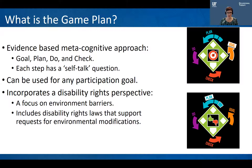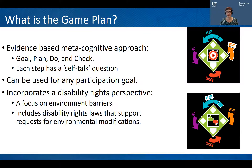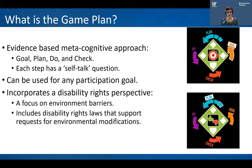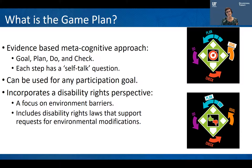Project TEAM teaches a problem-solving process to identify and resolve environmental barriers, called the Game Plan. The Game Plan is an evidence-based metacognitive approach — that means it teaches you to think about the way that you're thinking. It uses a Goal-Plan-Do-Check strategy, which is a common strategy used across many interventions. Each step has a self-talk question that helps you think about your problem-solving and decide the best way to move forward to reach your participation goal. The great thing about the Game Plan is it can be used for any participation goal, and it incorporates that disability rights perspective focused on removing environmental barriers.